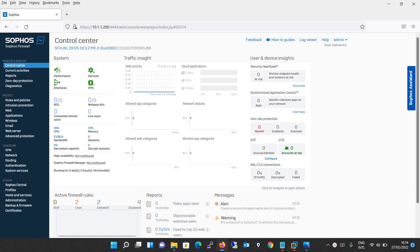Sophos Firewall is available in different flavors: physical devices, virtual devices, and software.